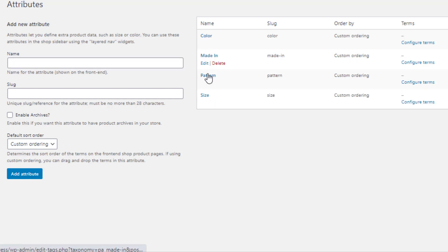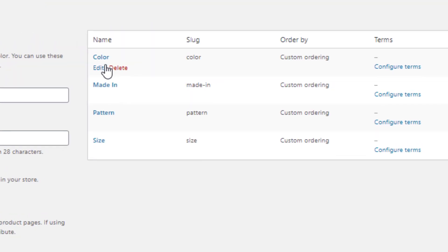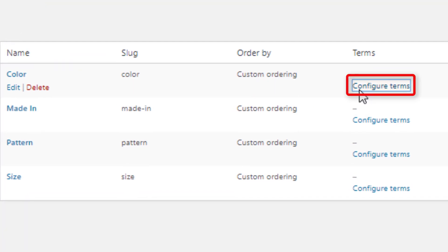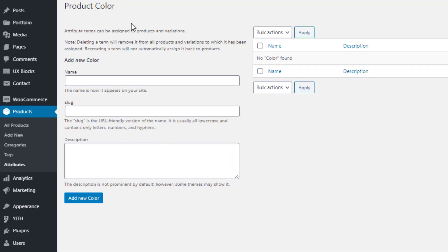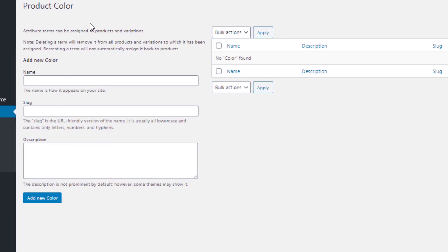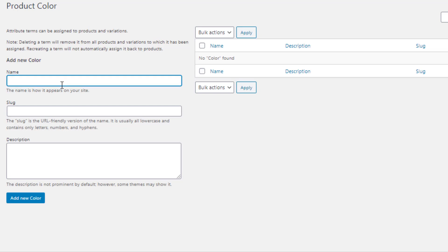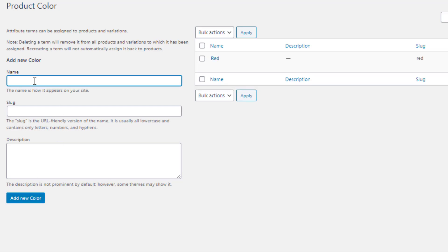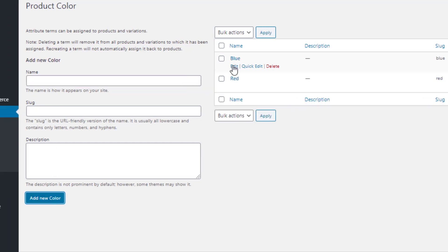All attributes are created, so now it's time to create the variations. First I'll create variations for the color attribute. Click on Configure Terms to navigate to the variation list page. Here you can add as many variations as you want. I'll add red and blue — first I fill the name field as 'red' and click Add New Color, then fill it as 'blue' and click Add New Color again.